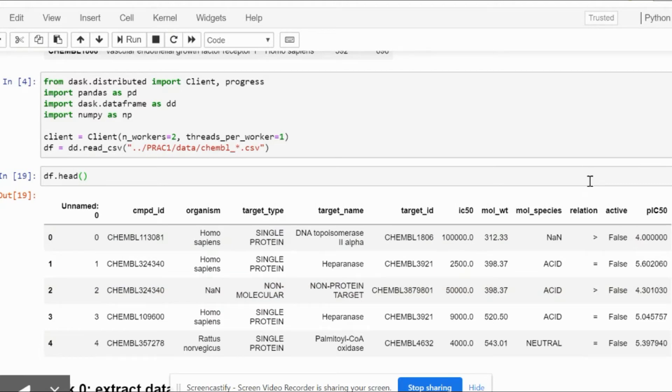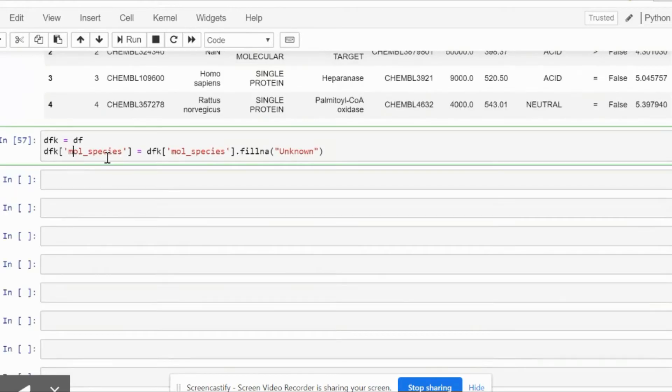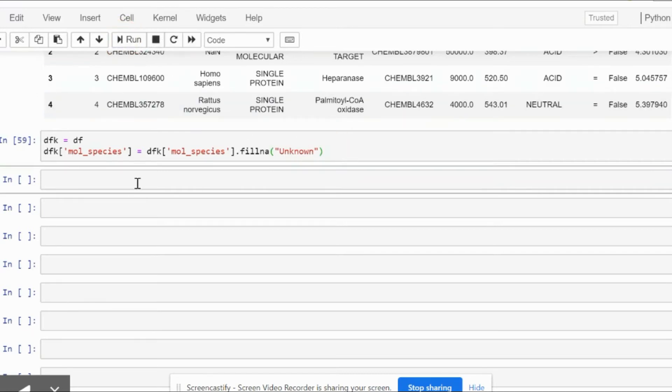Before we go on, we will have more useful information if we remove all the columns that have an NaN value. In order to do that we will use a simple code of .fillna and replace it with the word unknown. After we have run this we can simply view our new frame.